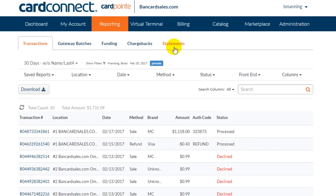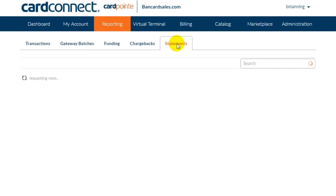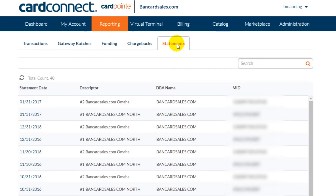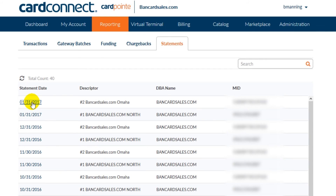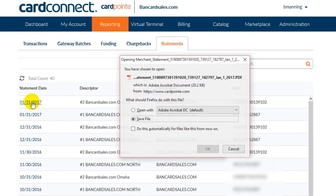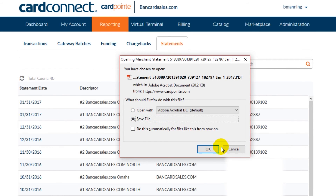The statements tab is an archive of the monthly statements that are sent to you showing all volume and charges for the month. You can search for and download statements as you see fit, and if you want to download a specific statement, just click on the statement date, which is a link, and it'll export to PDF.